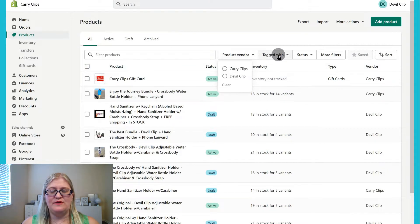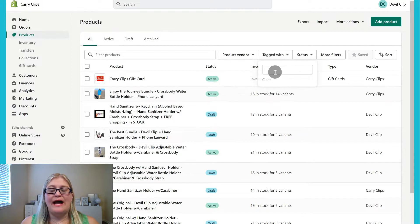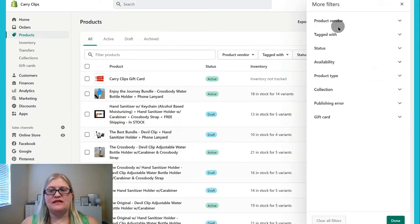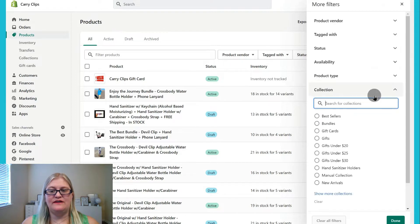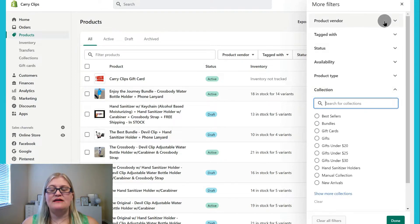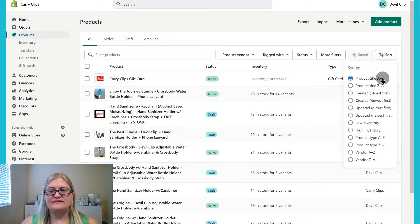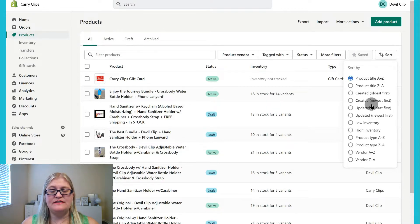If you have multiple vendors, you can filter by that. You can filter by what they're tagged with, and their status is going to be active, draft, or archived. You can use all these other filters as well — if you know what collection they're in, you can show that specific collection, or filter by vendor and tagged with. You can also sort A to Z, Z to A, oldest created, newest created, and all these different ways that you can sort.